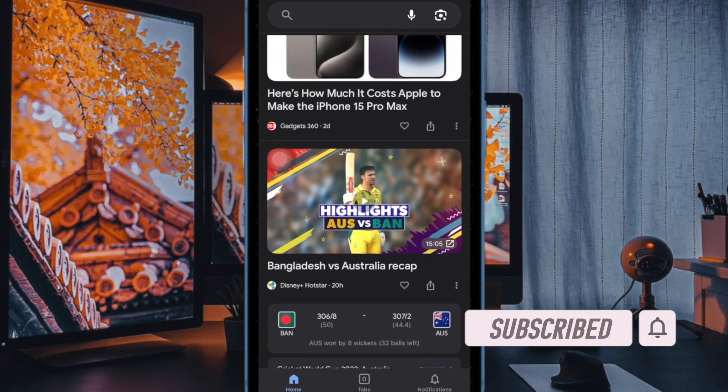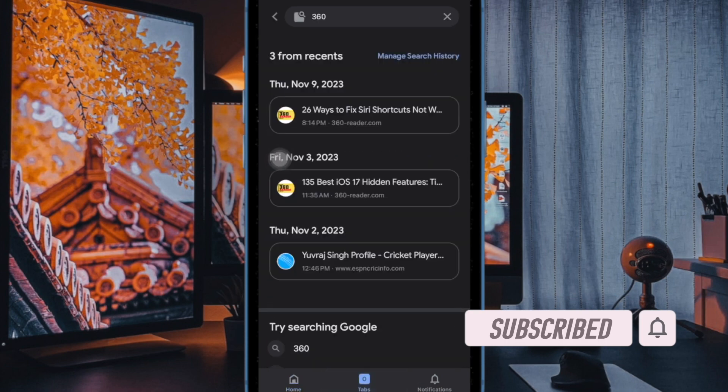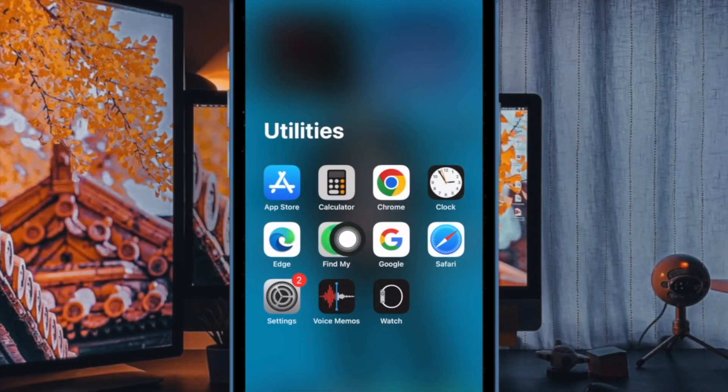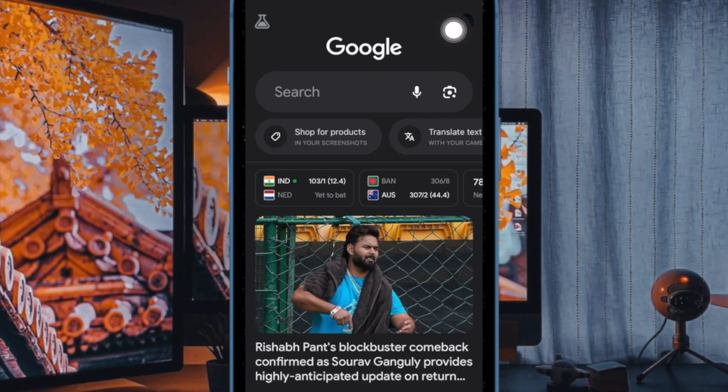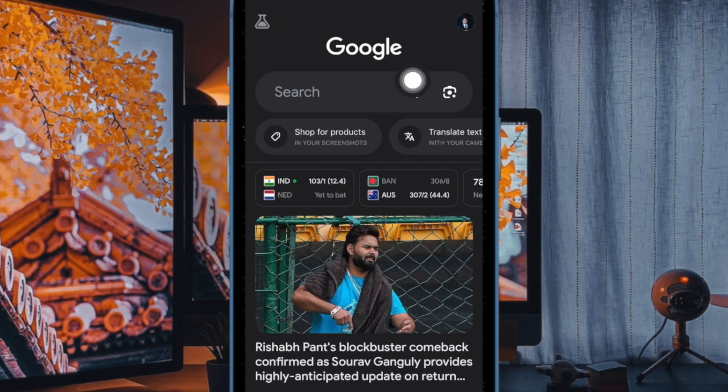That said, let me show you how it's done the quick way. First and foremost, open the Google app on your iPhone or iPad. Now tap on your profile photo at the top right corner of the screen.